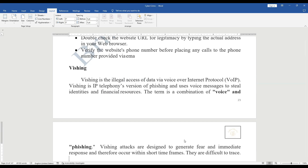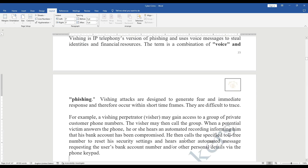Next is vishing — voice phishing (VoIP). Vishing involves sending voice messages through telephone to steal identities and financial resources. It is similar to phishing, but through phone calls. Vishing attacks are designed to generate fear and an immediate response. When a person hears an automated message through a phone call, they panic and start providing information such as account numbers, passwords, or credit card details, giving the visher all their personal and banking details.